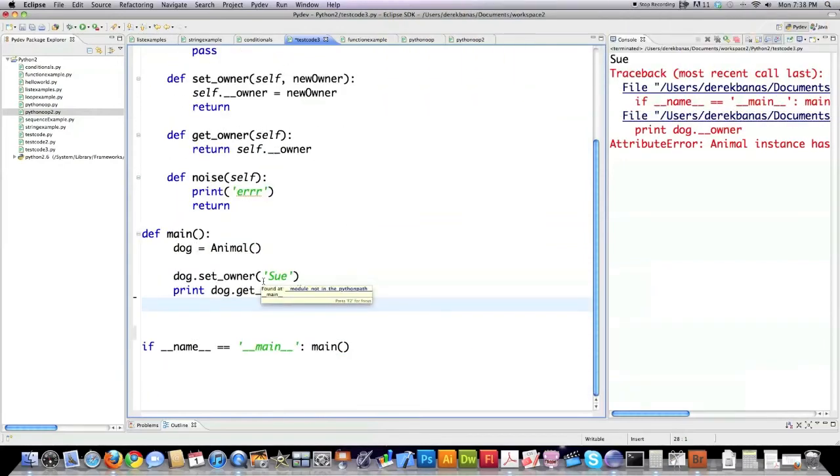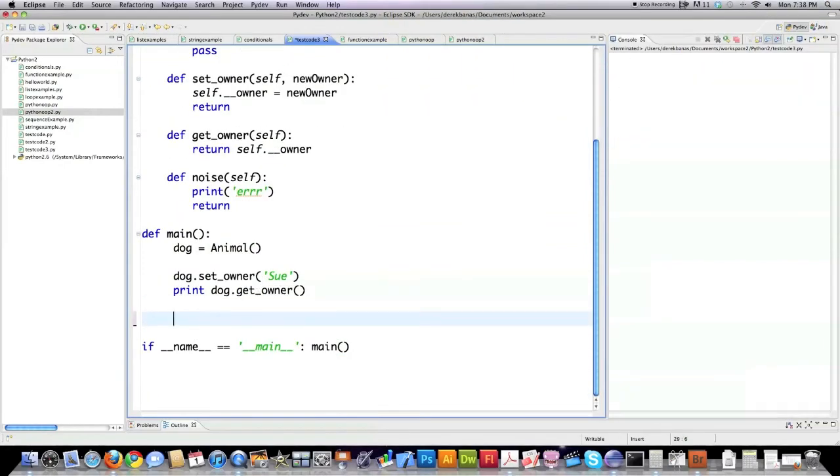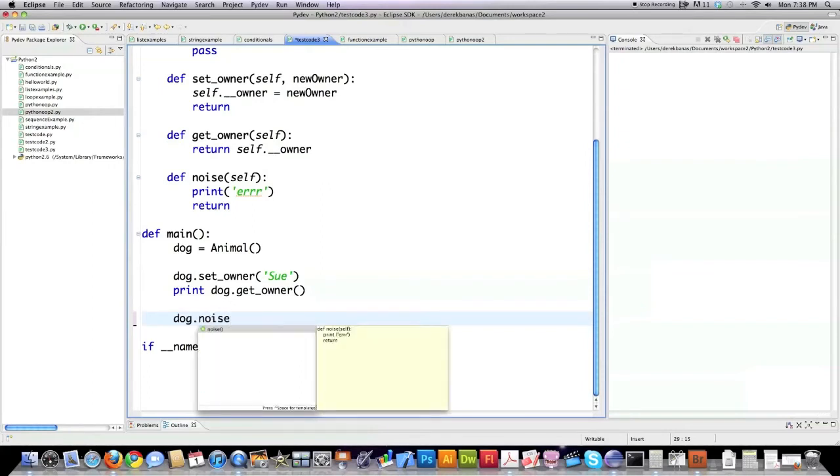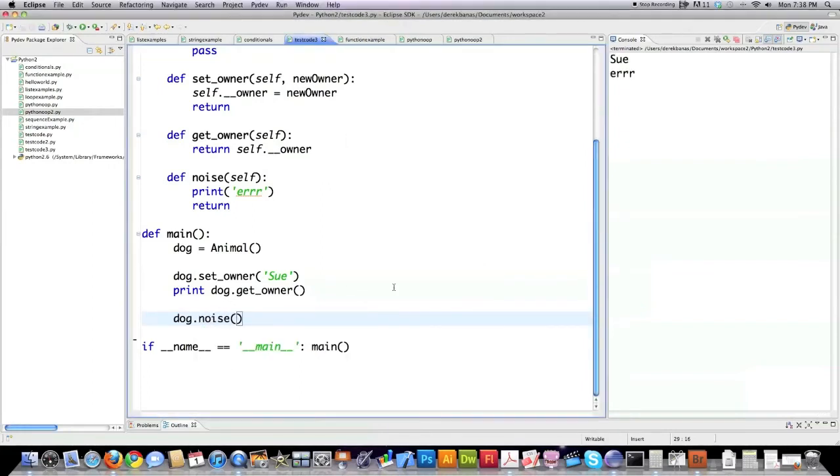Now we can come in here also and call the method noise. Just simply like this. Hit F5 and you can see that Error shows up here on the screen.